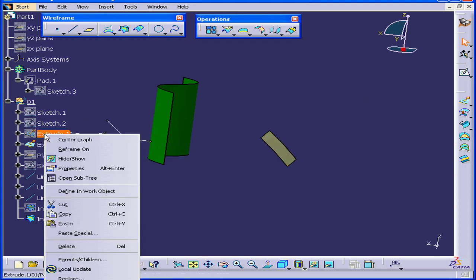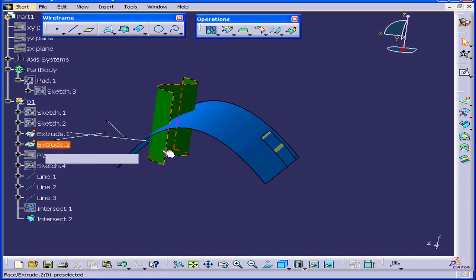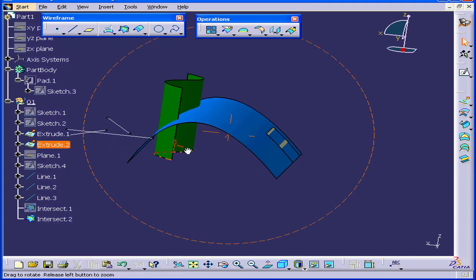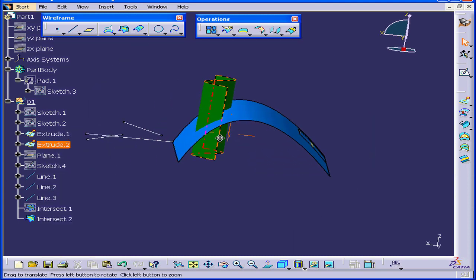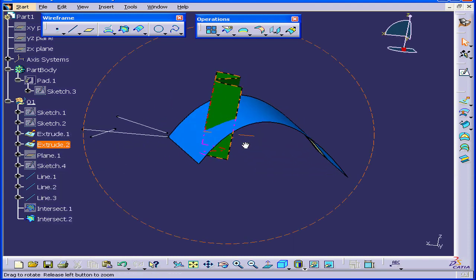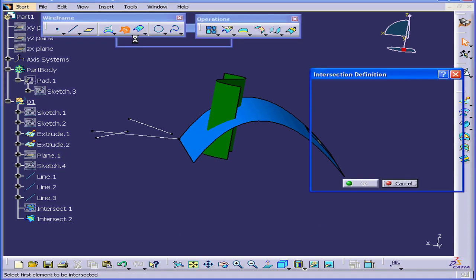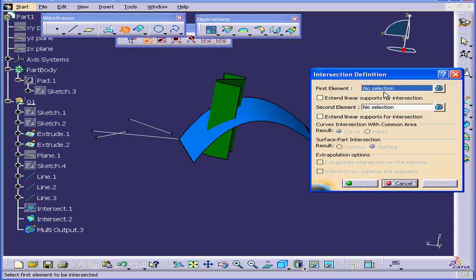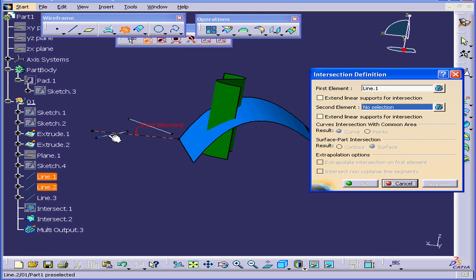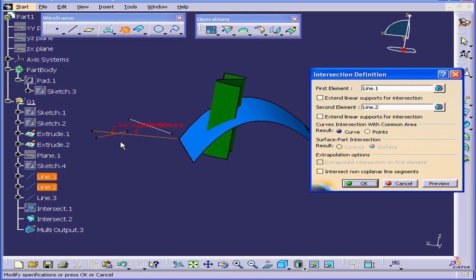Let's bring back Extrude 1, right-click and Hide Show. I'm going to activate the Intersection command again. I've got two lines lying on the same plane. They intersect at this point.